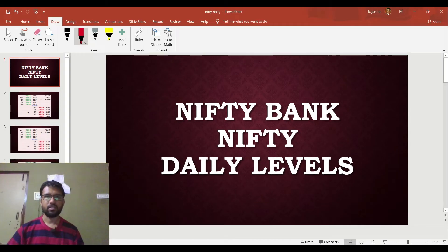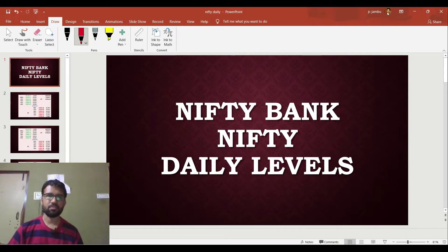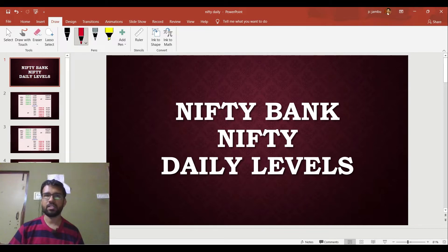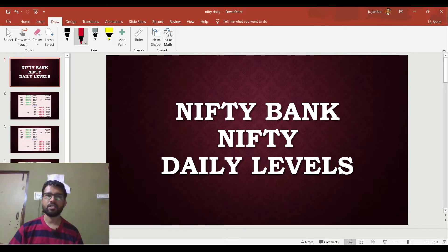Hi friends, welcome back to the channel. We will discuss the daily analysis of Nifty and Bank Nifty in this video.